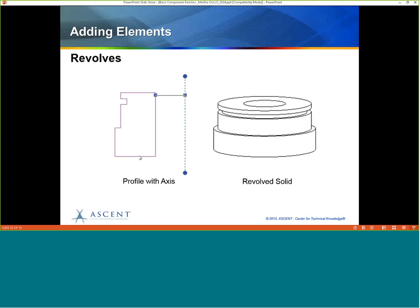Revolves are also made with a profile, but you have an axis, and then you specify how far you want it to be revolved — in this case a full 360 degrees. One important thing when adding these elements is to be in the right view. To get a revolved solid like this one, you need to be in an elevation view to create your profile and assign your axis. If you had been in a plan view, it would give you something more like a wheel.